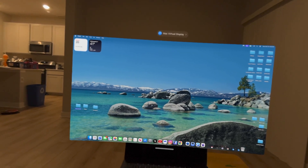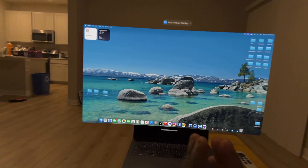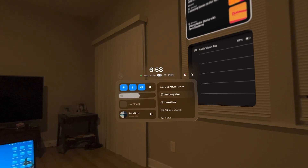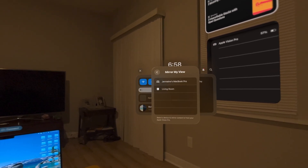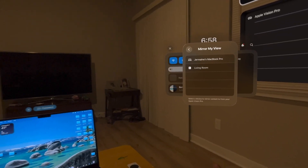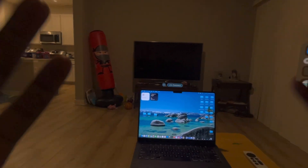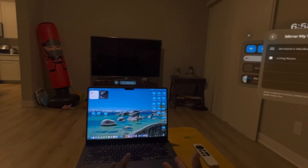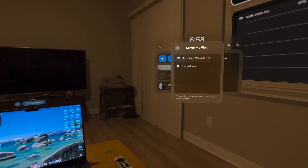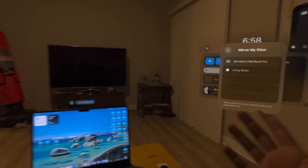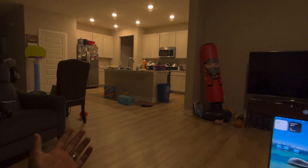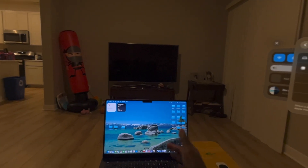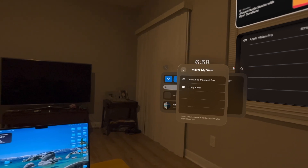If you guys don't have a Mac, get a Mac. It makes the Vision Pro that much better. The next area I want to talk about is mirror my view. Mirror my view is literally that — you can choose the device that is going to mirror the view of your Apple Vision Pro. Pretty much, everything you see with the Apple Vision Pro — apps and everything — will pop up onto whatever device you choose, in this case my MacBook Pro.